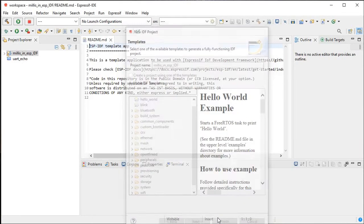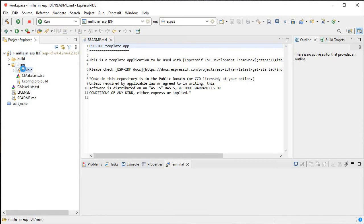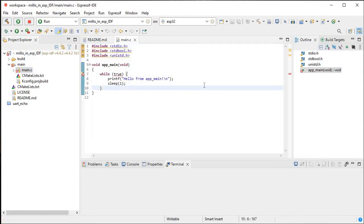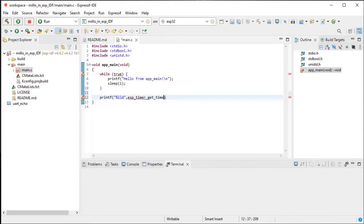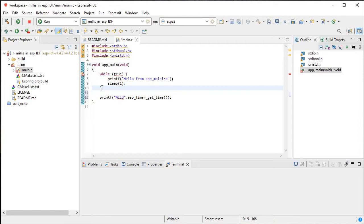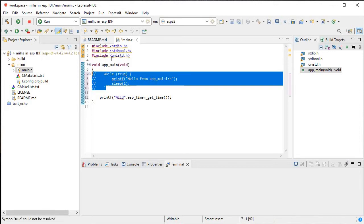This is a template project we get. Now we will write something here. We write printf with the format specifier percentage lld, because that is long long int. Then we call esp_timer_get_time(). This is the function we will write, and we will comment out the existing code.